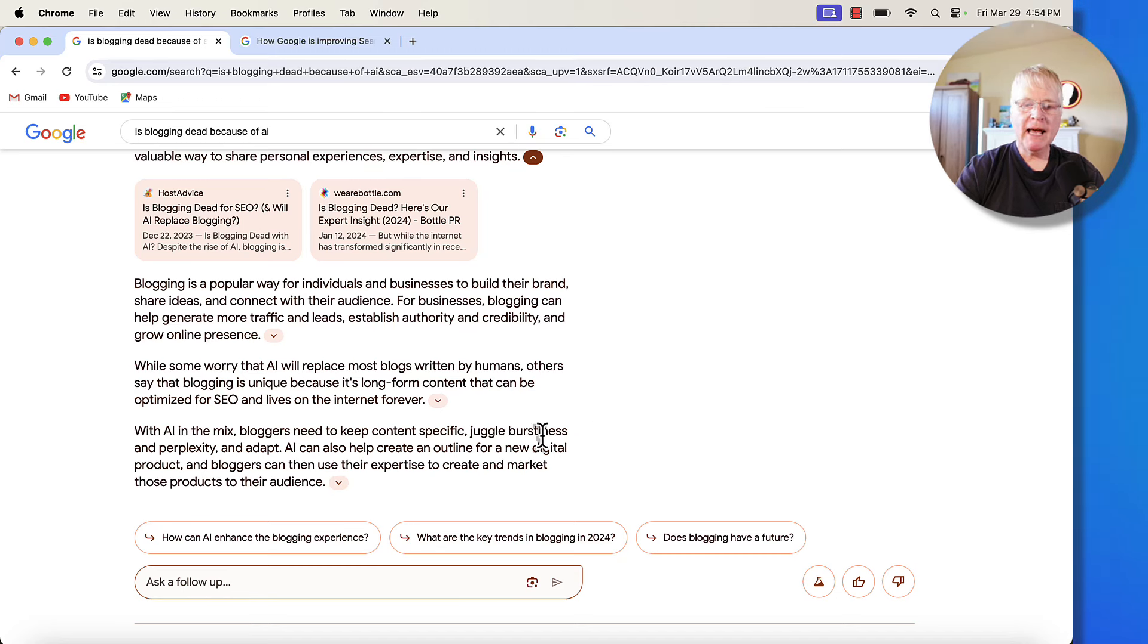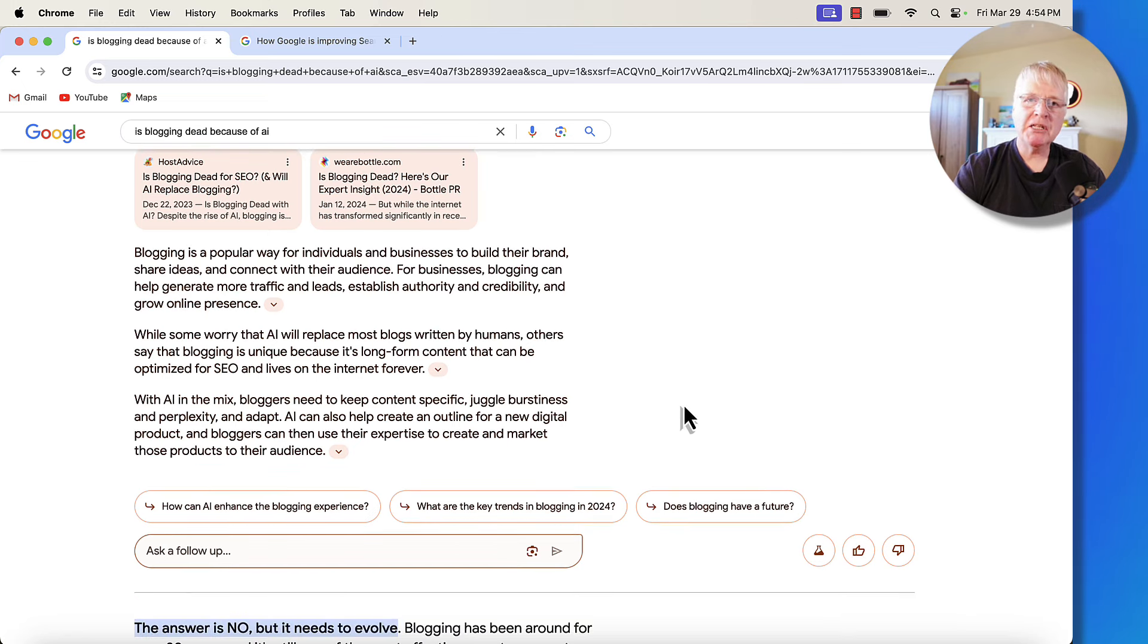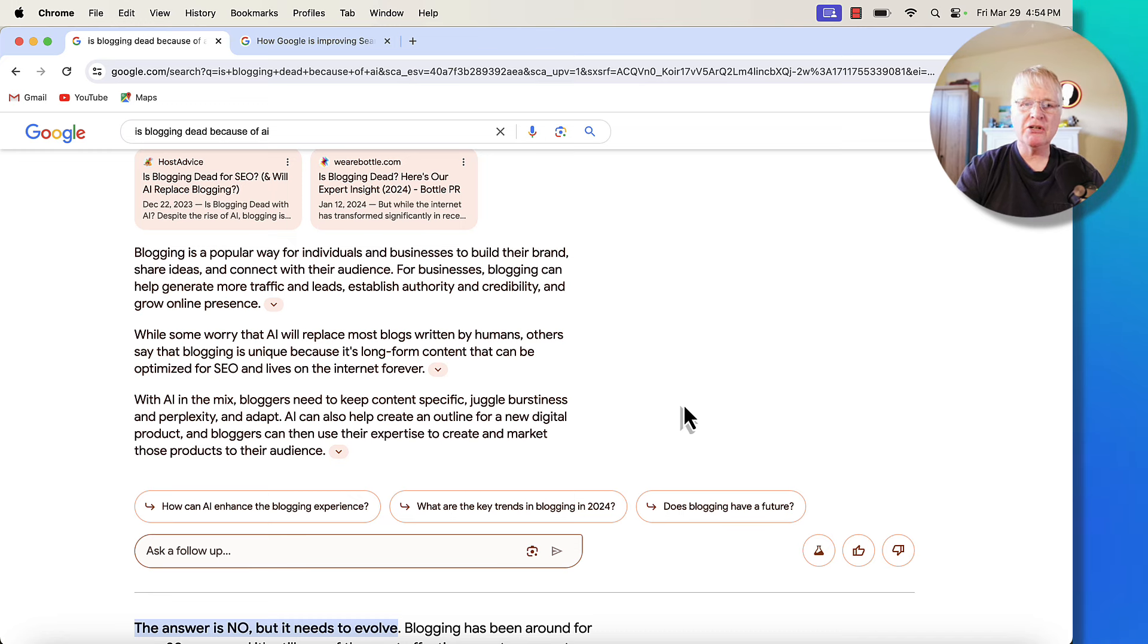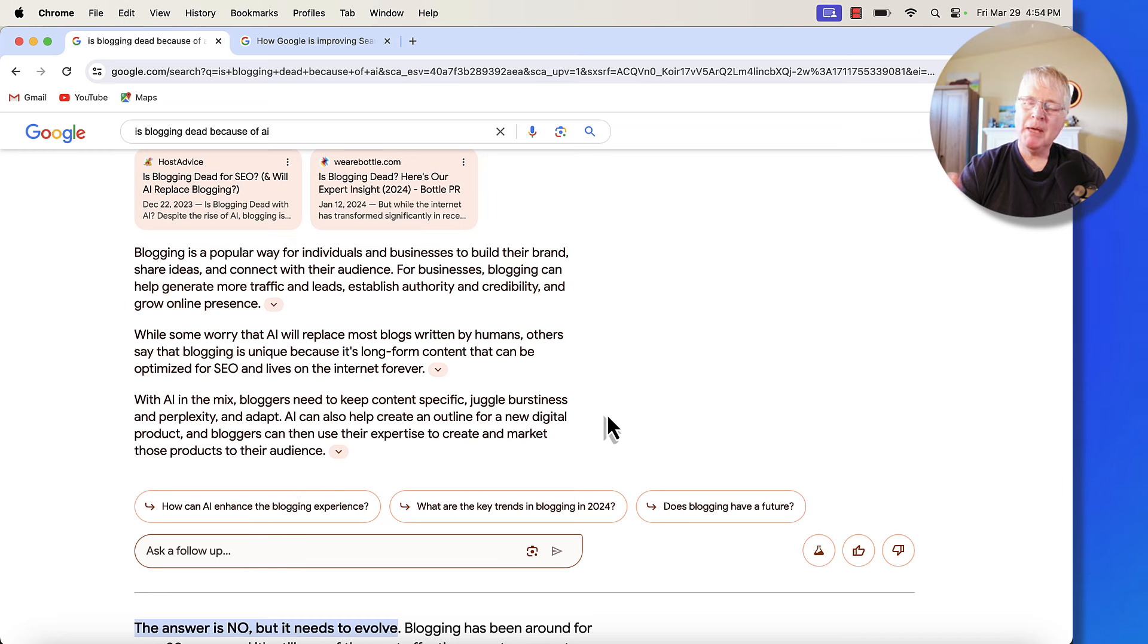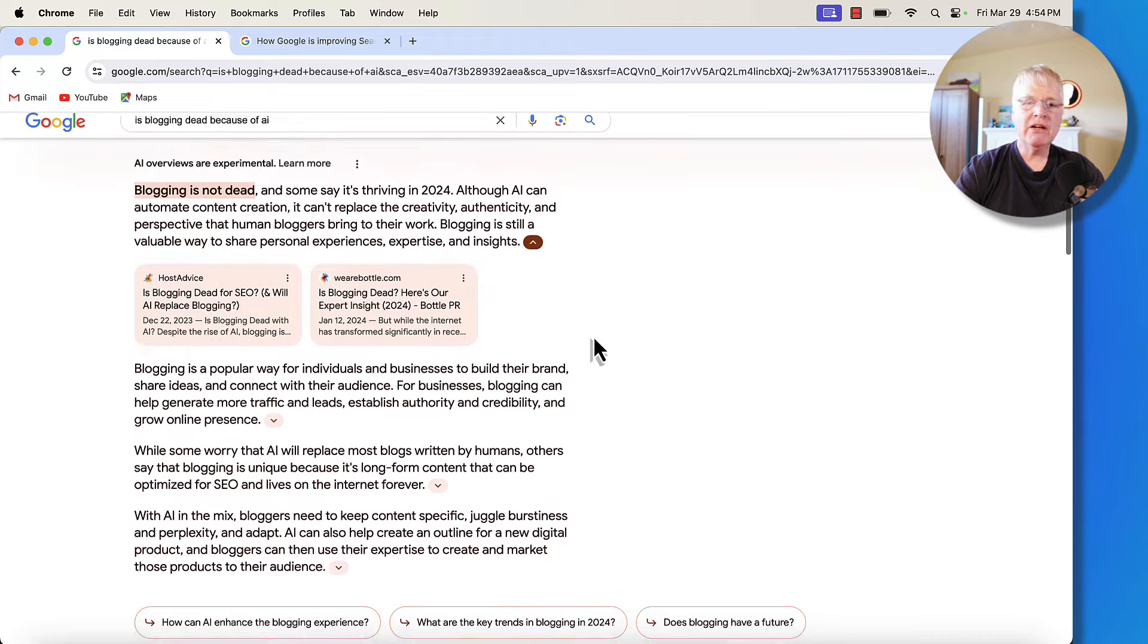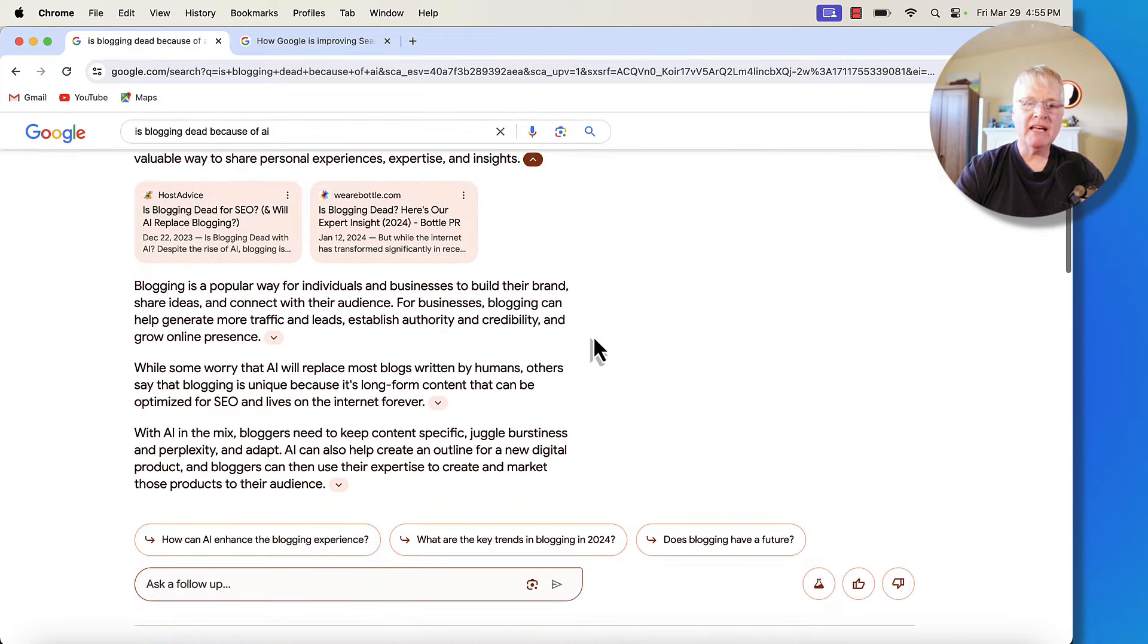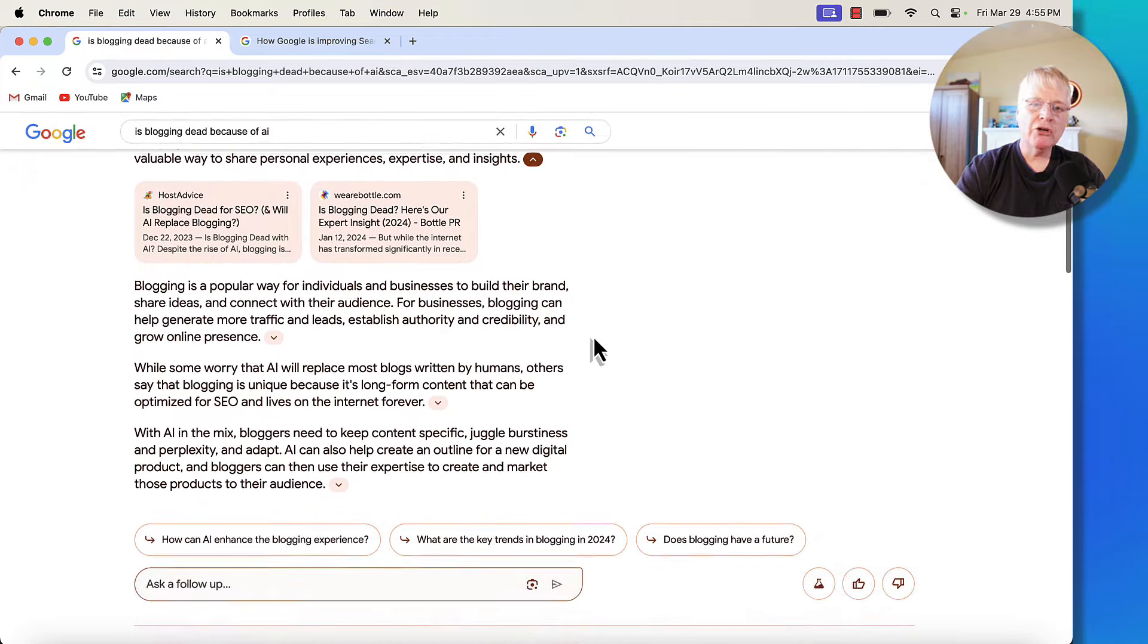Now, what you're not getting here is somebody's firsthand experience as a blogger. Maybe you've been blogging for five years or 10 years or 15 years, whatever that is missing here. So does it matter to most people? Maybe, maybe not. But the whole point is right here, you see quite a bit of data that Google typically was not returning.